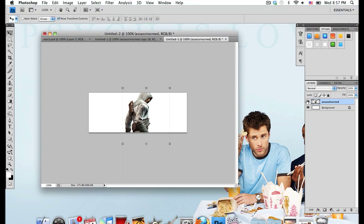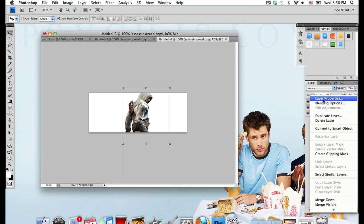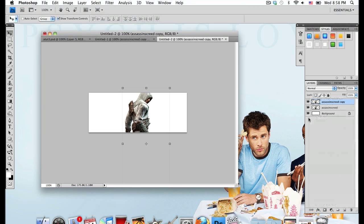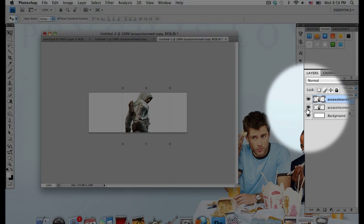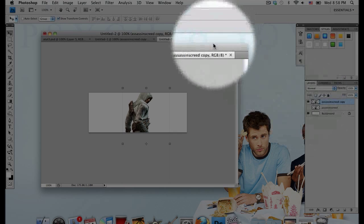I'm going to duplicate this layer by pressing Ctrl or Command J, or you can right click on the layer and select duplicate layer. I just find pressing Ctrl or Command J is easier. Now I'm going to hide the bottom layer by pressing the little eye icon next to it.